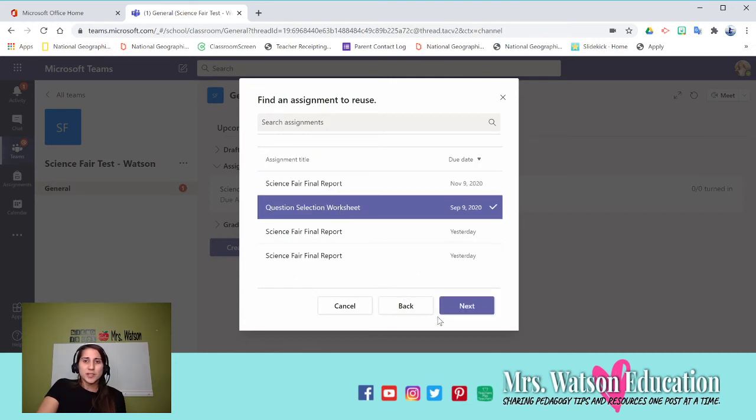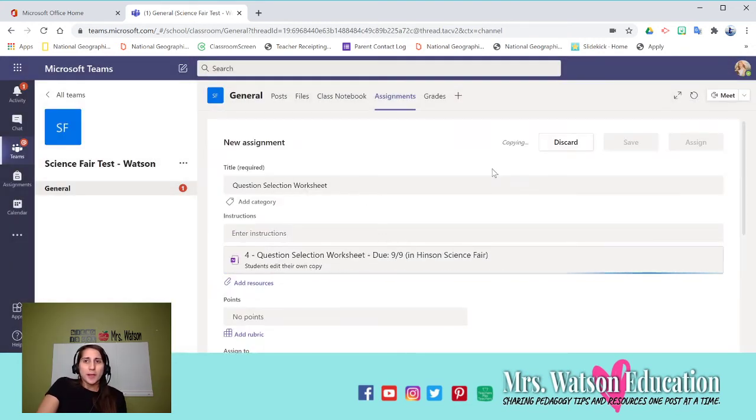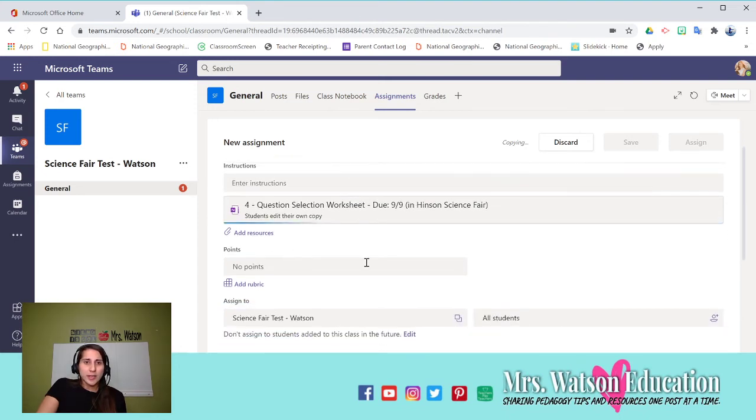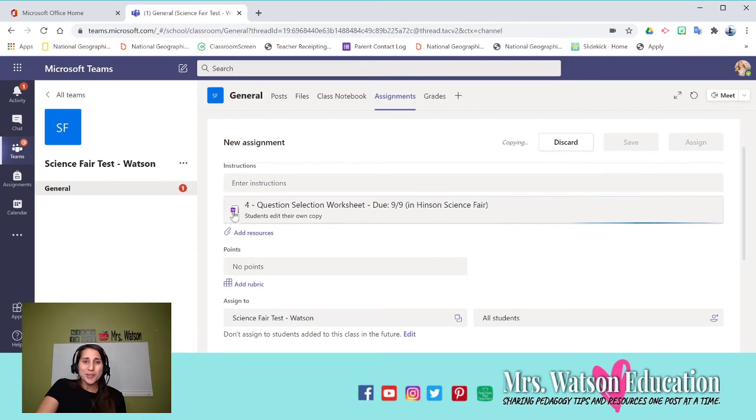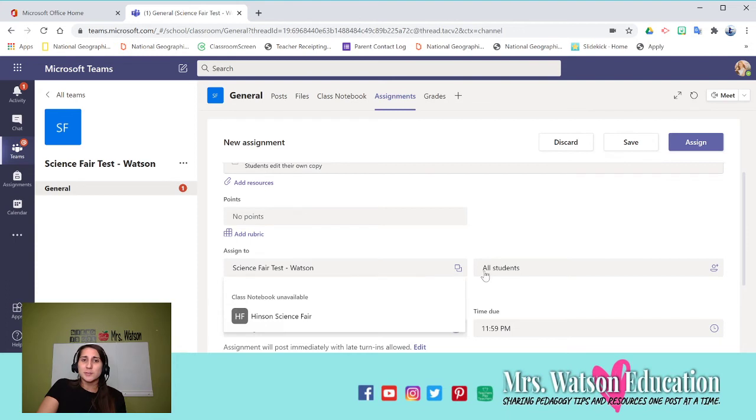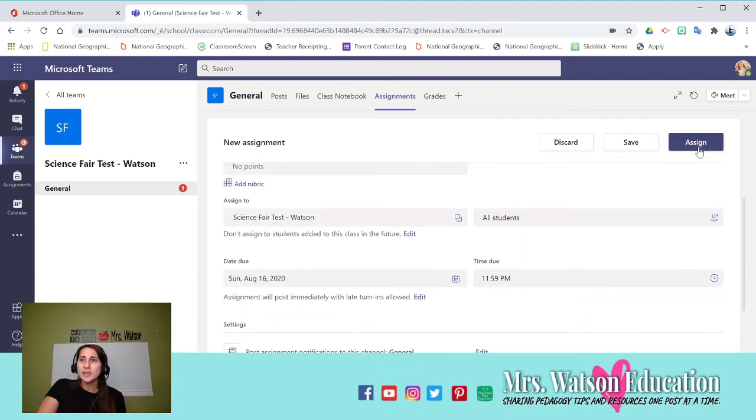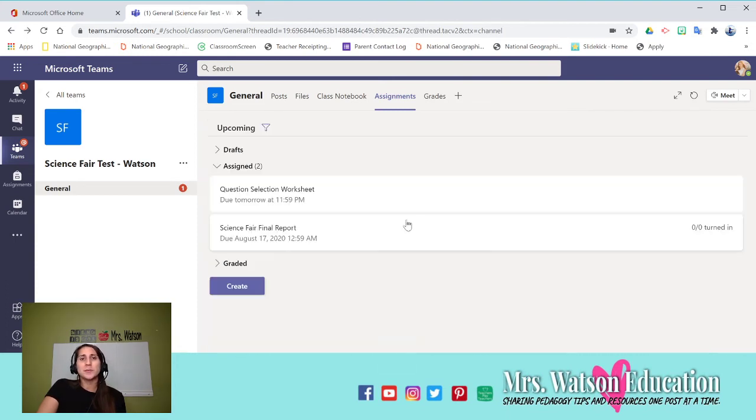I could go through, do all, change everything, add resources. This is going to edit their own copy. But look, this is in notebook. So remember, it makes their copy in notebook. I can assign to all students. I can assign to specific students. I can assign to multiple sections, due dates, make that assignment.